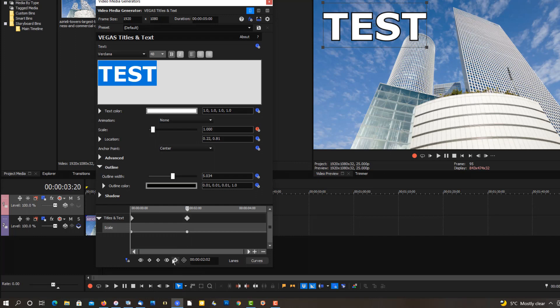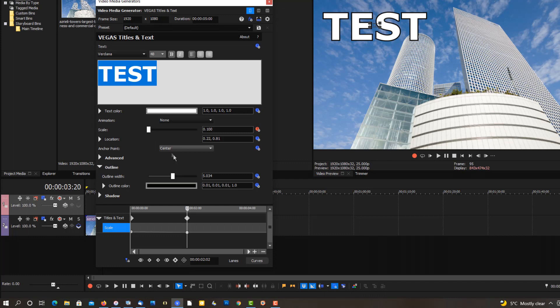Got some keyframes. Let's scale this all the way out, almost all the way out. Bring this back to 1.00.